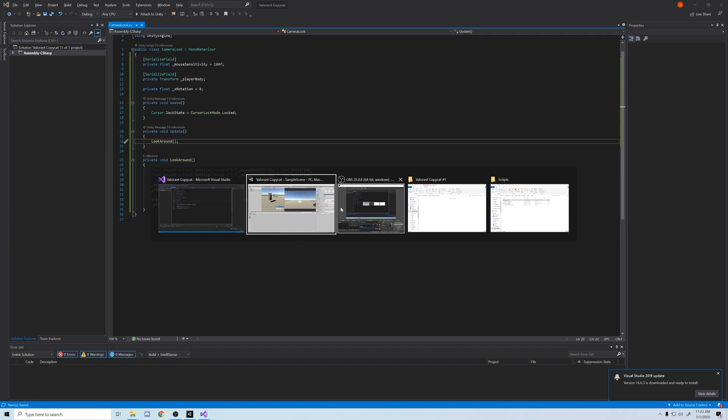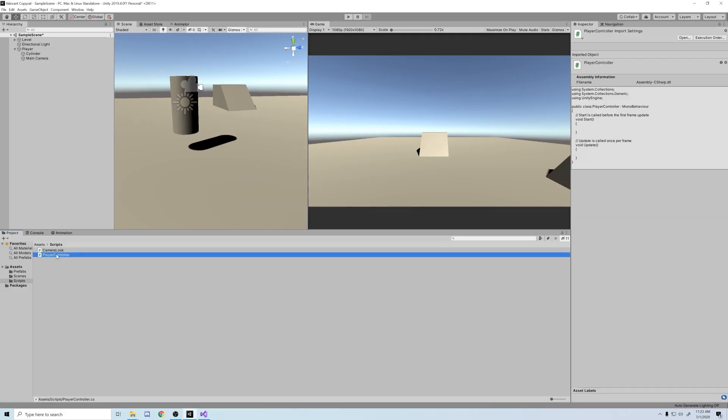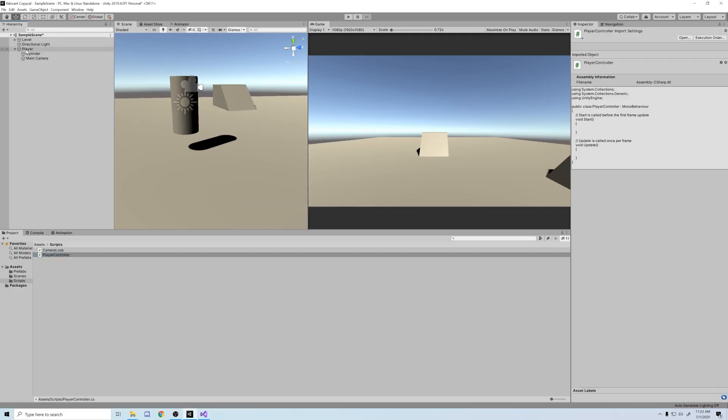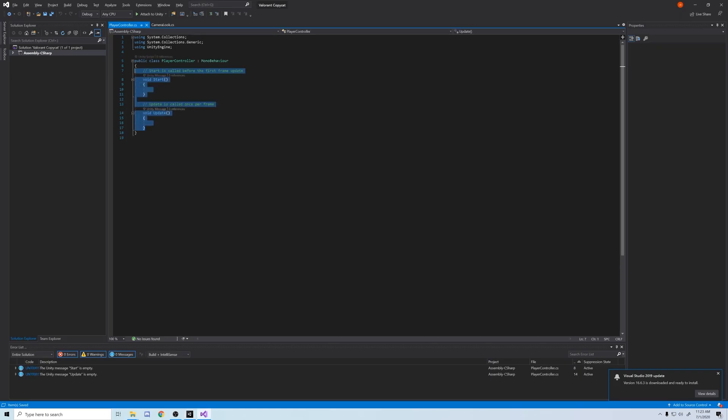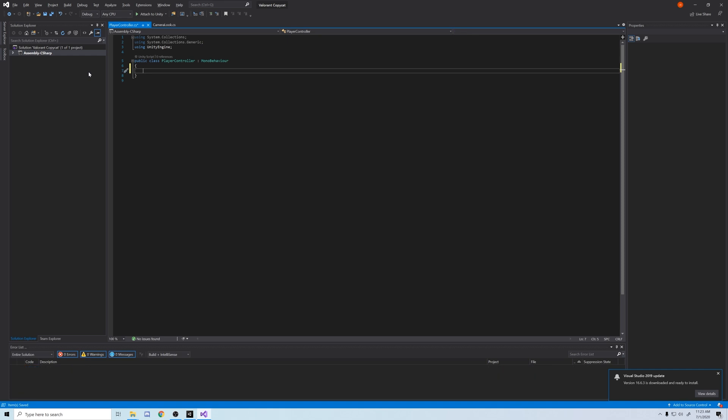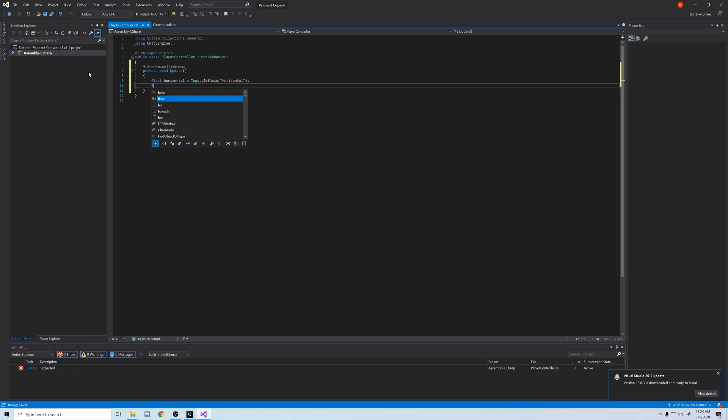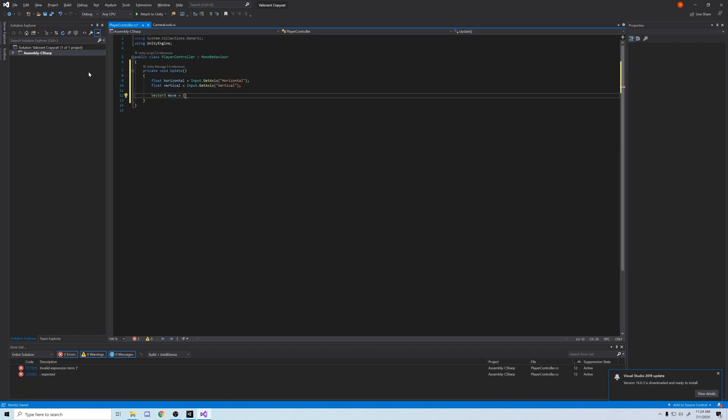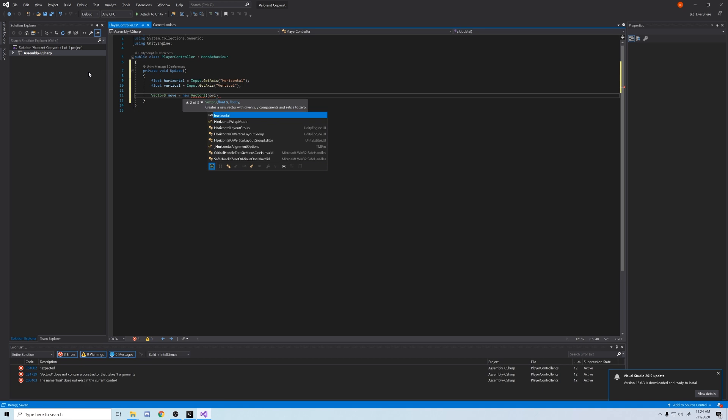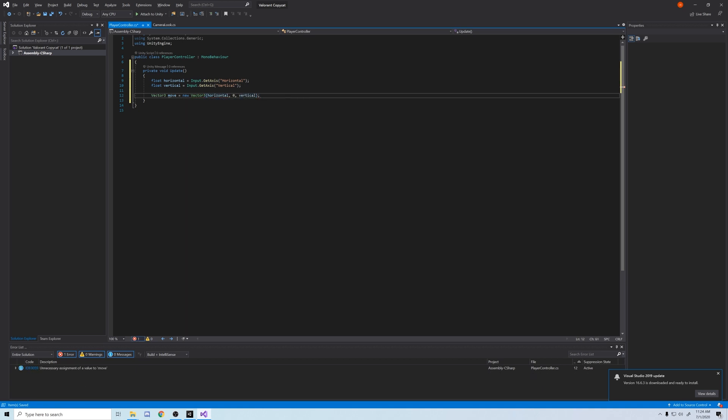Now back in Unity, attach the player controller script to the player object, and let's open that in Visual Studio. To start off, we're going to work in update to test it and move things into their own method when we're done. First, let's make a float called horizontal, taking our horizontal input. For the PC, that's the A and D keys. And then we're going to make a float called vertical, which will take our W and S keys. And now let's make a vector3 called move. We're going to put our horizontal variable in X, Y is 0, and Z will be vertical.